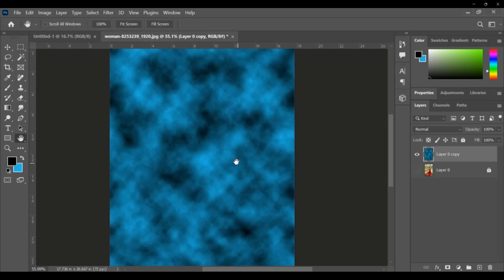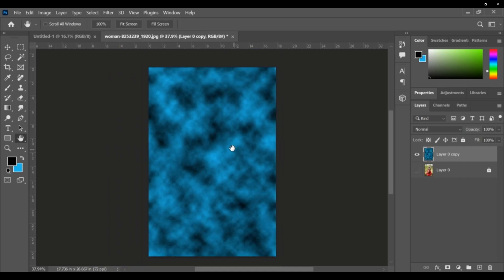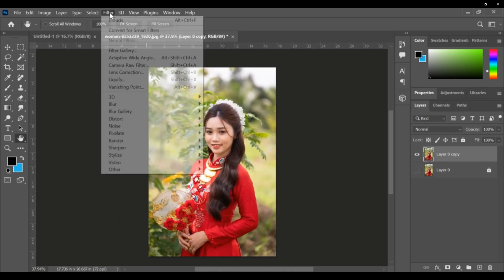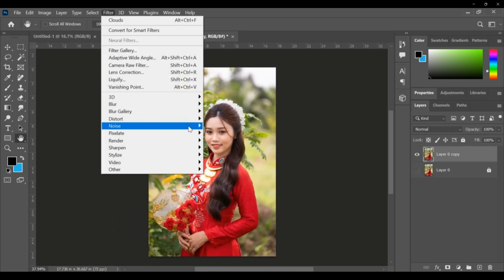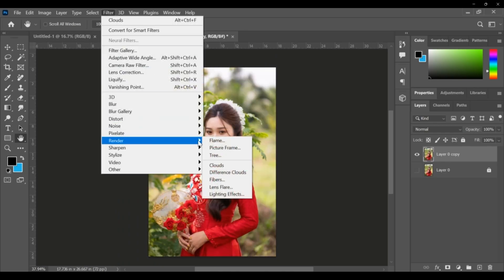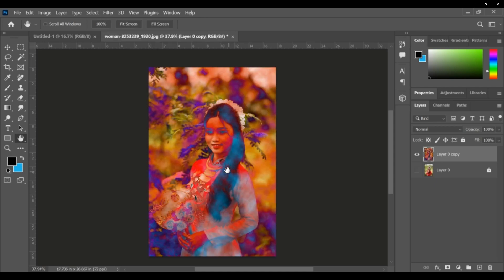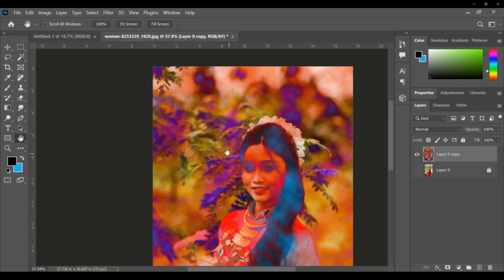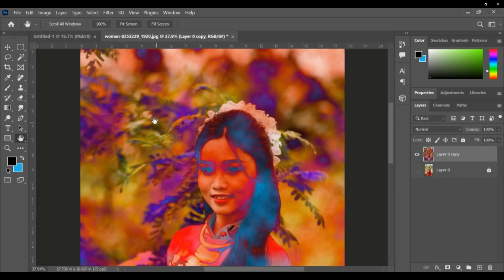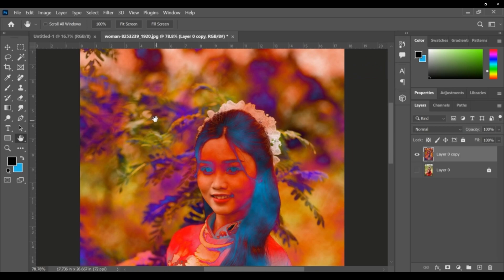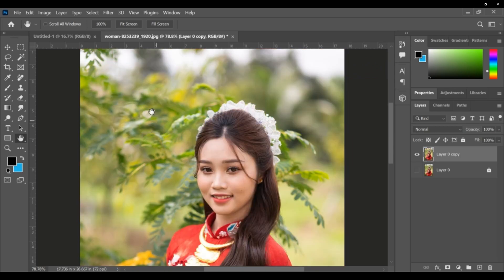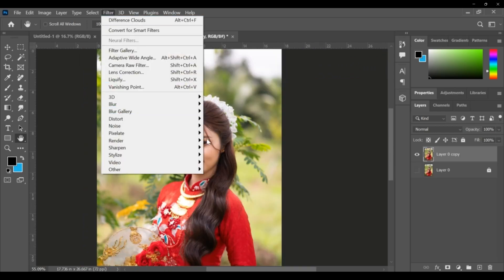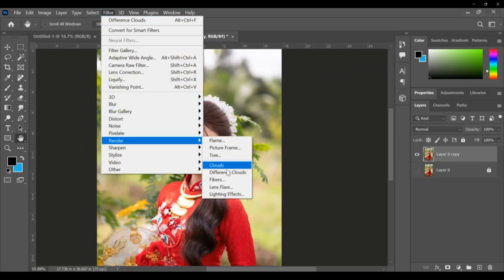Next, clouds. There is a kind of cloudy effects, it is a kind of filter. This is different clouds - clouds but different clouds. You can Control Z.